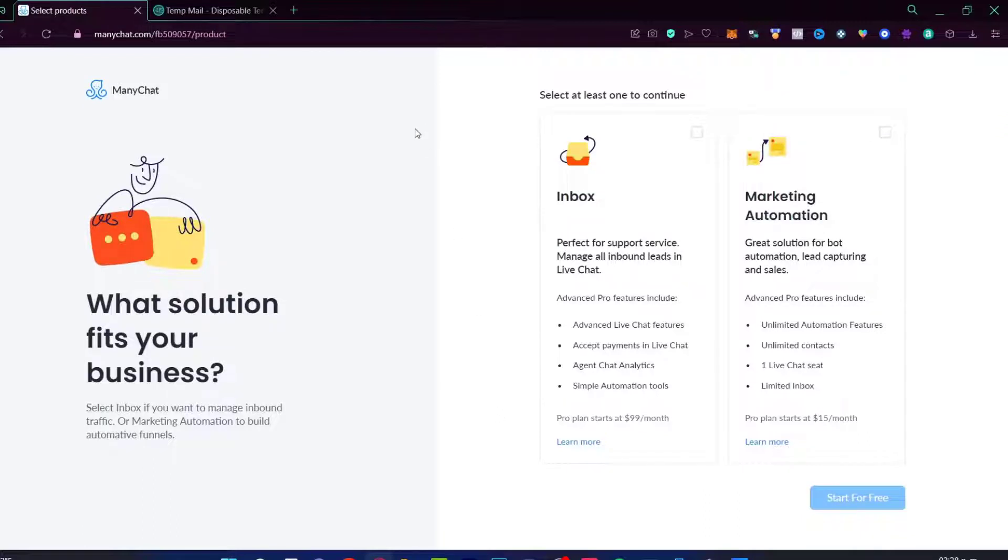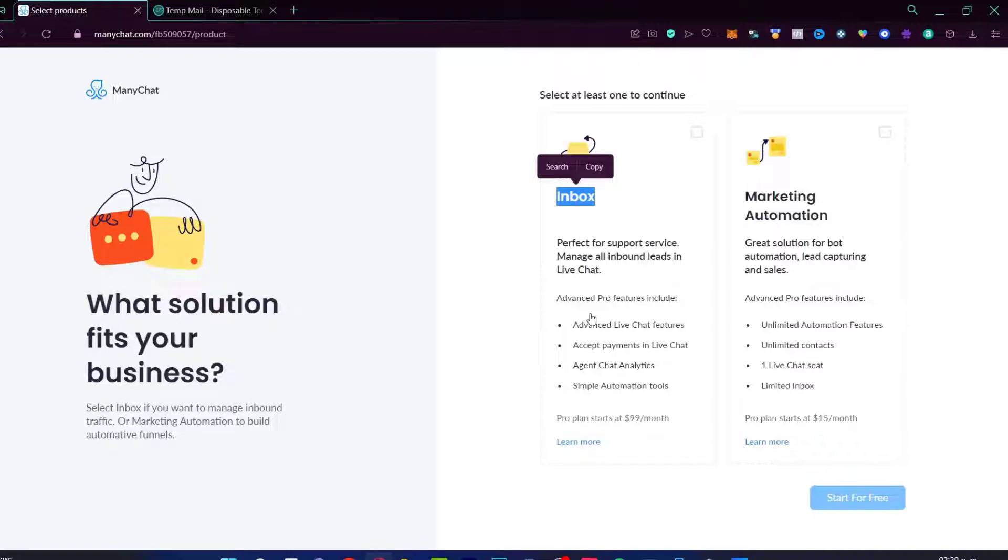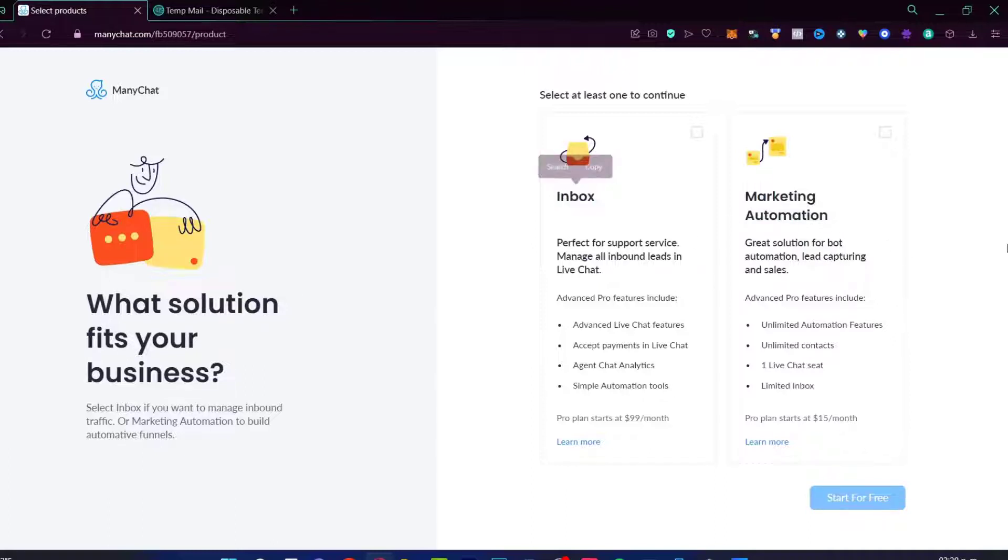Now it's going to be asking us for what solution fits your business. If you're looking for something like inbox, this is for the support service, manage all the inbound leads in live chat. So that means if I want to have some people in my socials, they can be helping for the support service with some chatbots to filter my clients. And the marketing automation, this is for bot automation, lead capturing and some sales. I want to stick with the second one and go install for free.